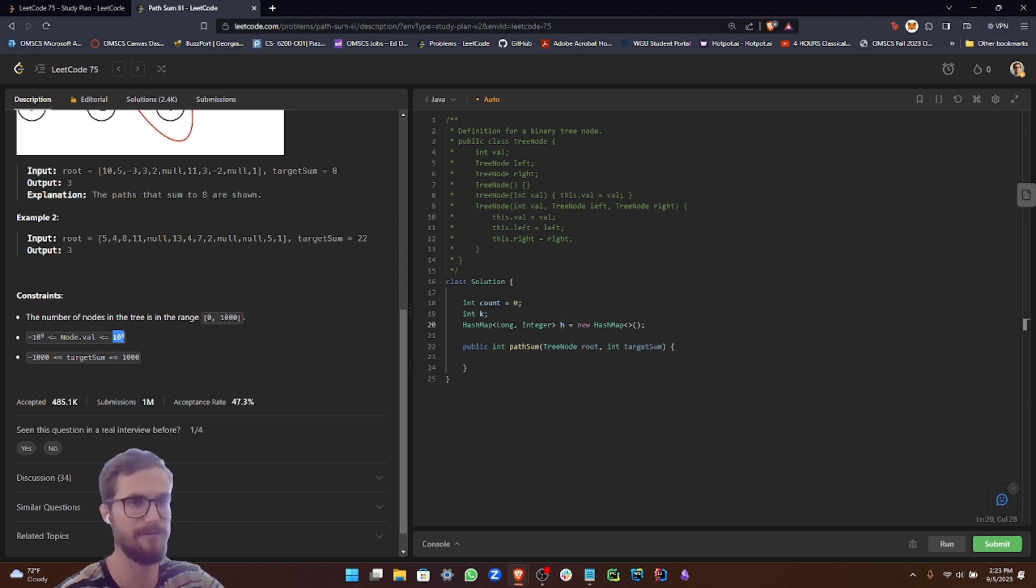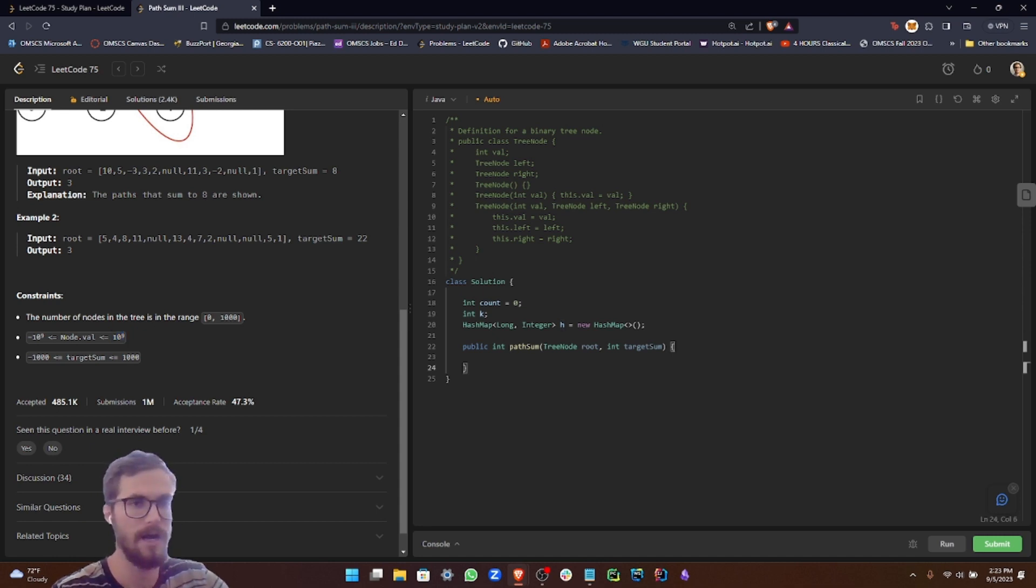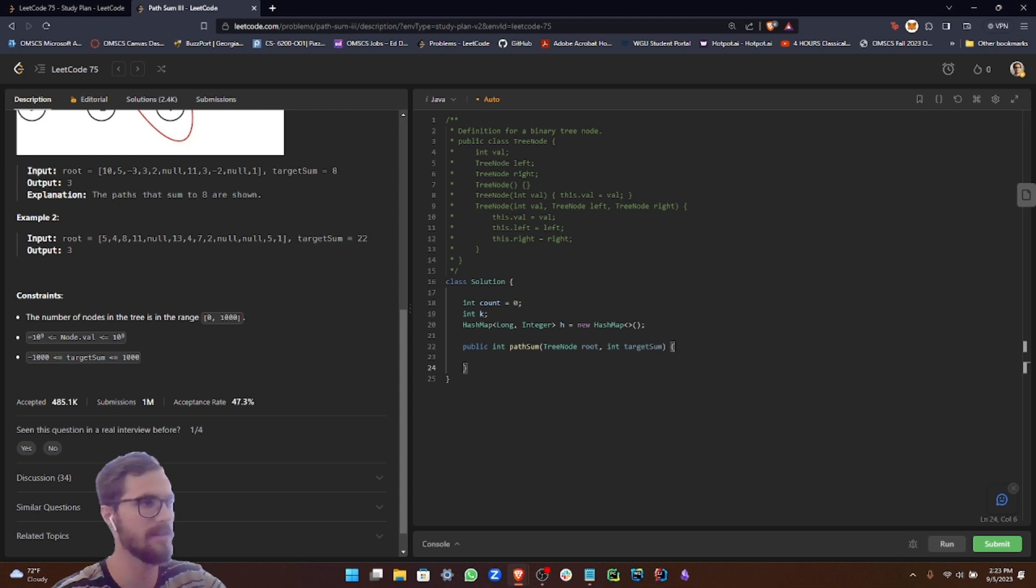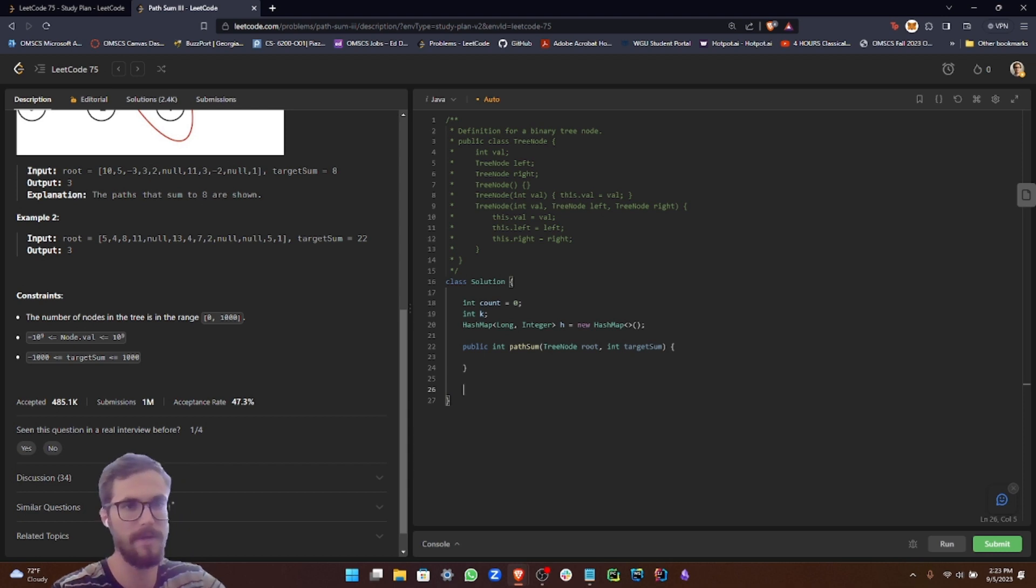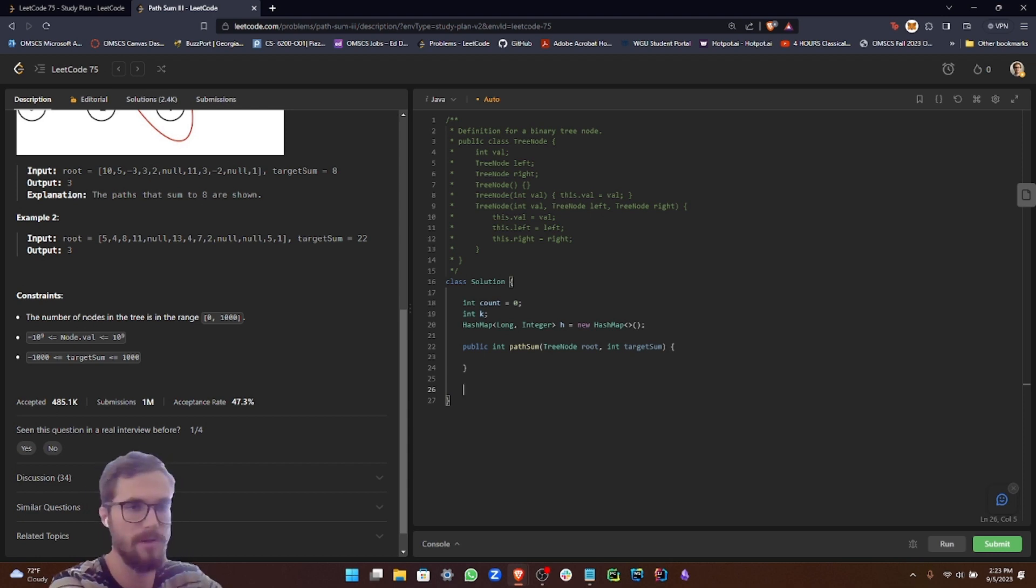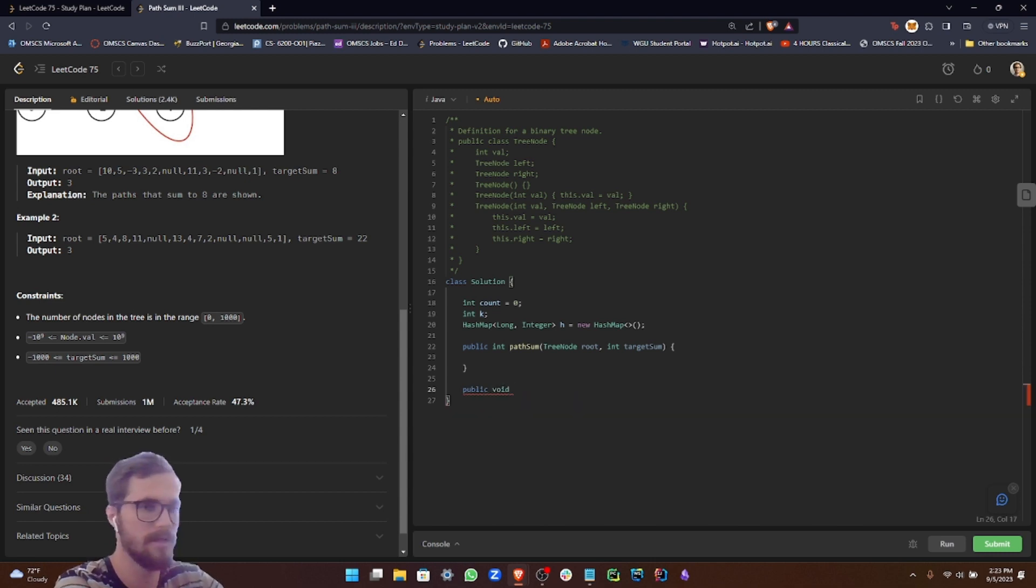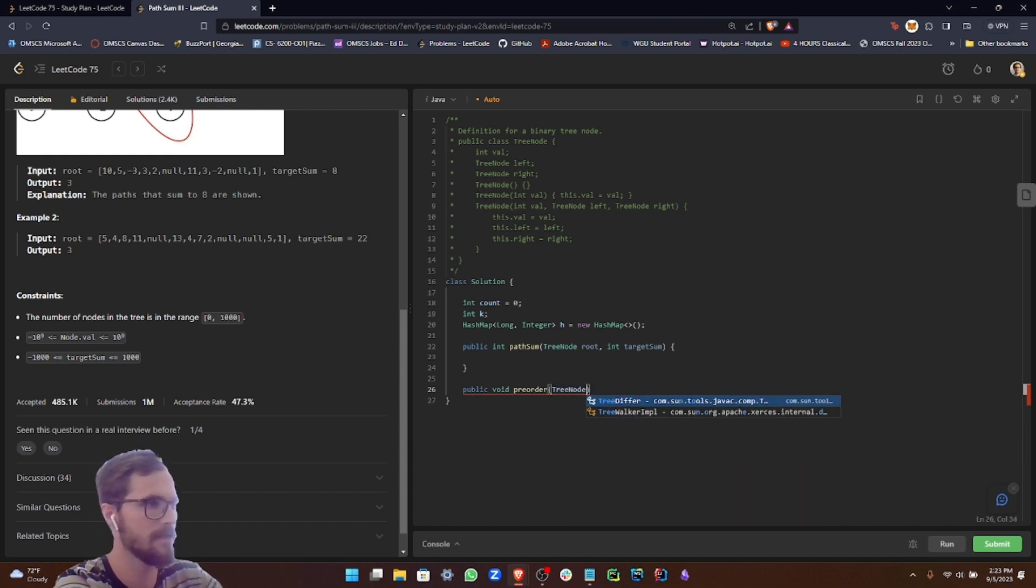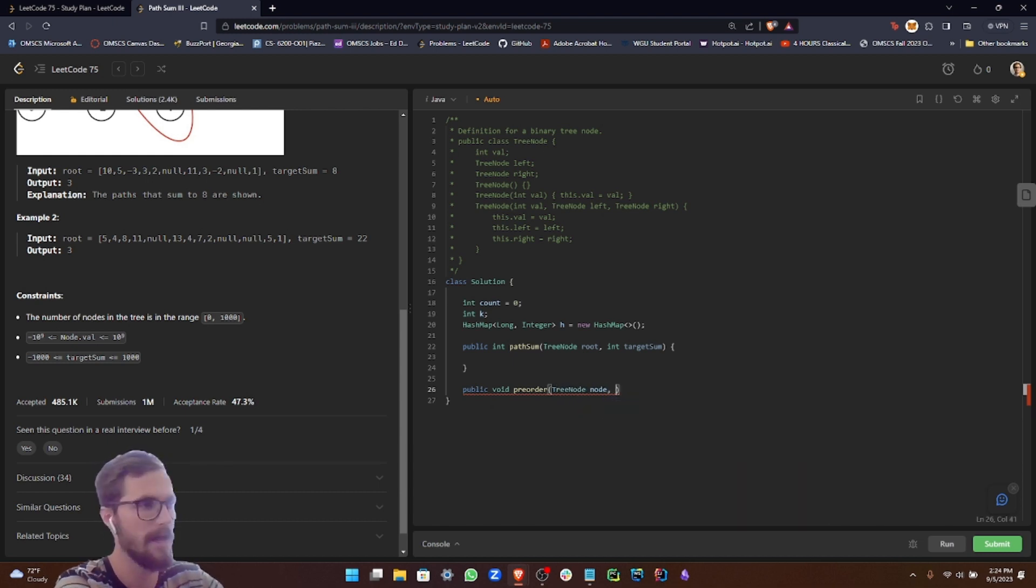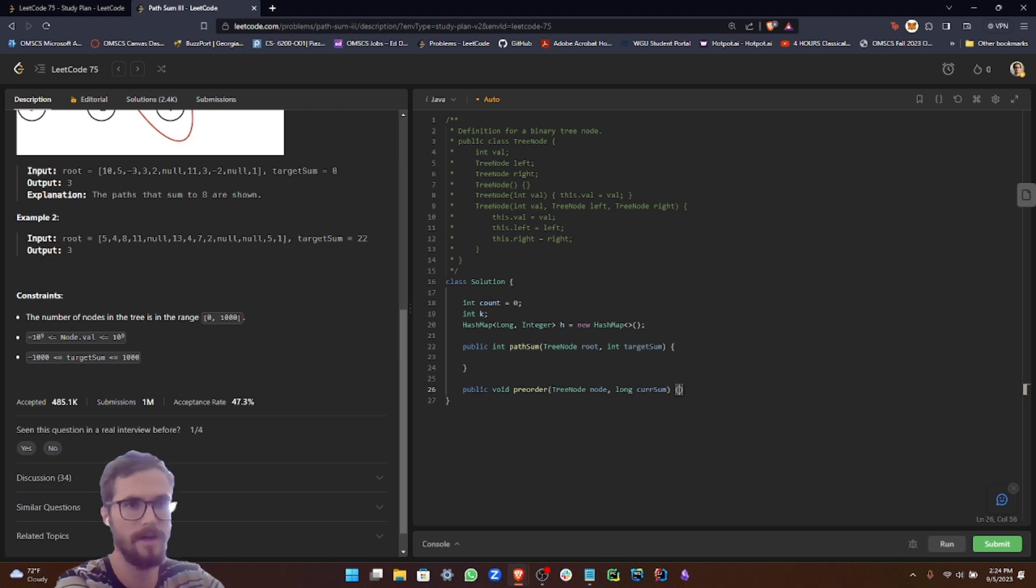So let's go ahead and make our helper class first, and then we're going to call that inside of our path sum method. Let's start with our method definition. We'll do public void because we're not returning anything, and we're going to call this preorder. Then we're going to pass in our current node and our current sum.